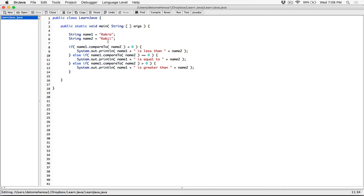Another thing about comparing strings: sometimes you may compare strings of unequal length — one having three characters and the other having five characters. In that case, the shorter string will always be less than the longer string. It tries to compare corresponding characters one by one, but because one string has more characters than the other, the string with more characters is always going to be greater than the string with fewer characters.